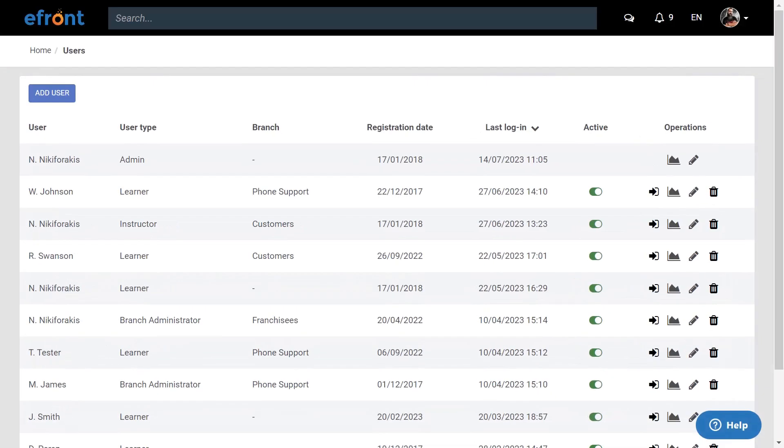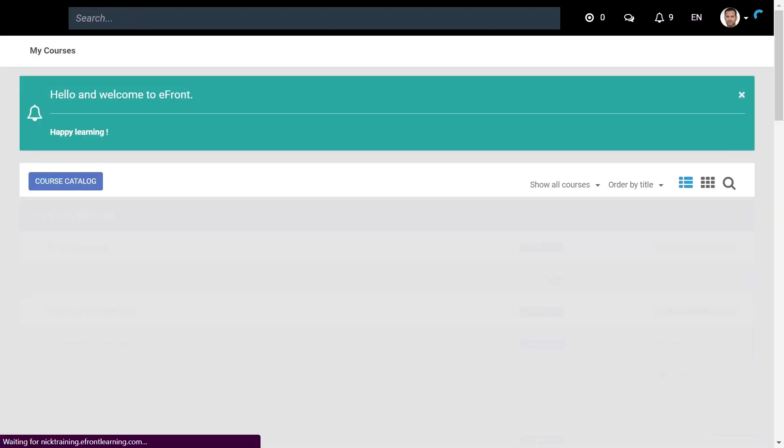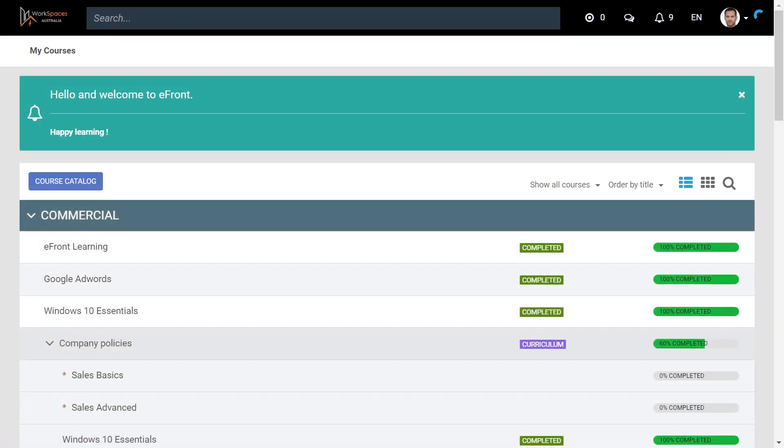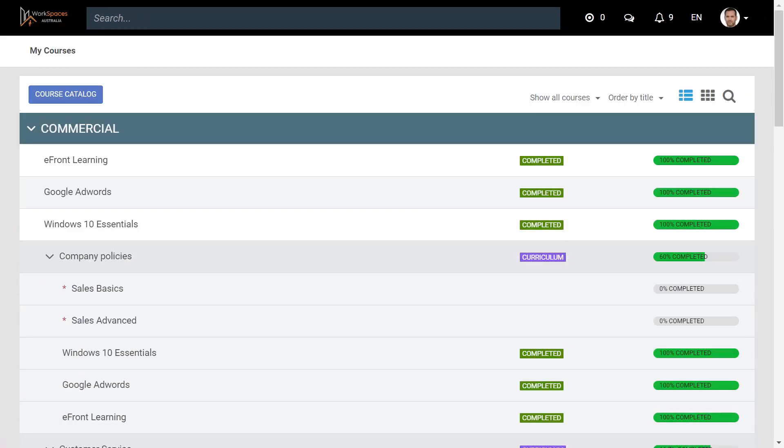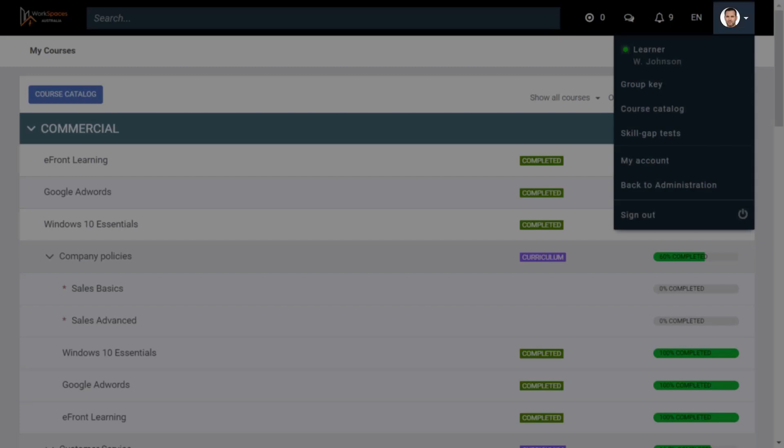As the administrator you always have the ability to impersonate another user. This is extremely handy for any potential troubleshooting or just to double check which features or courses a specific user has access to. To do so, just click on the arrow icon in the users row. As you see, by impersonating a user you are now that user. Please keep in mind that any actions that you take, such as completing a course, will be attributed to that user. If you want to return back to your admin dashboard, just click on the user profile and select back to administration.